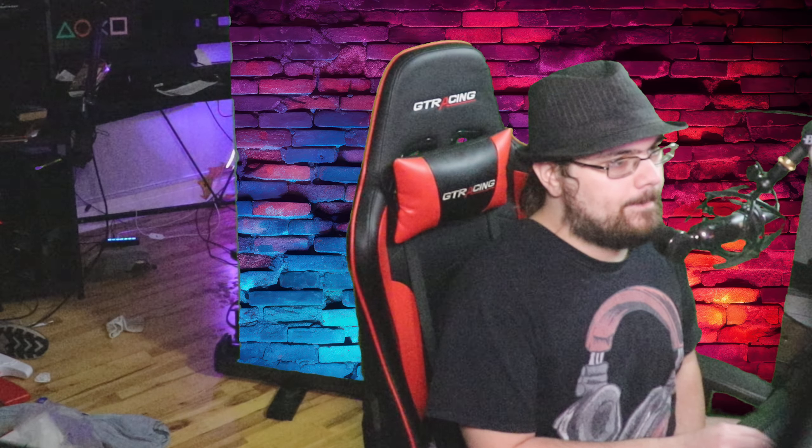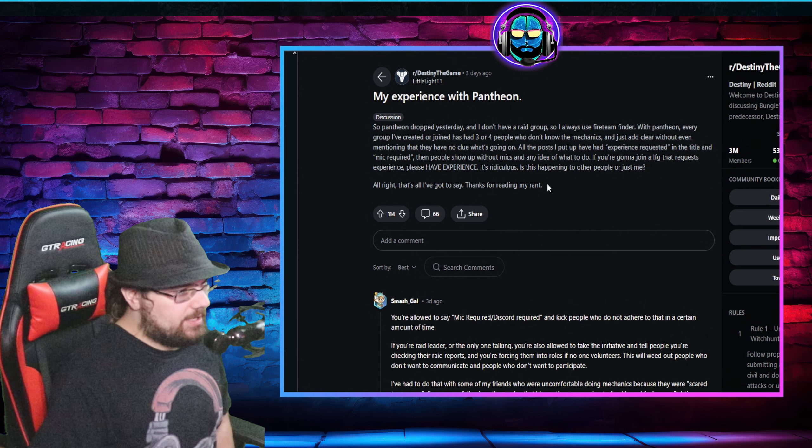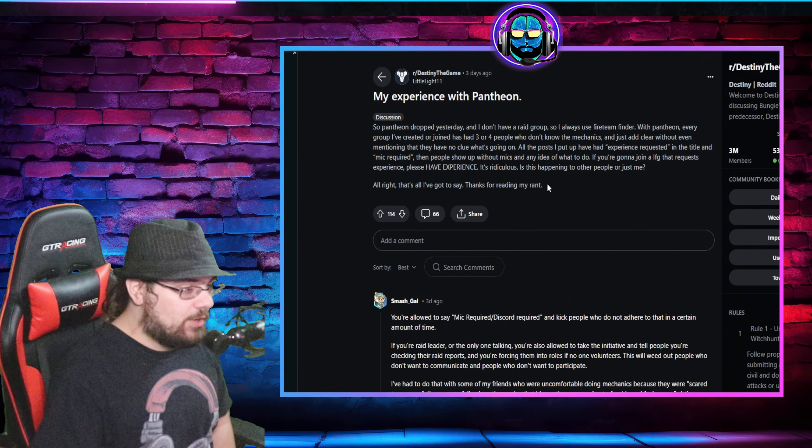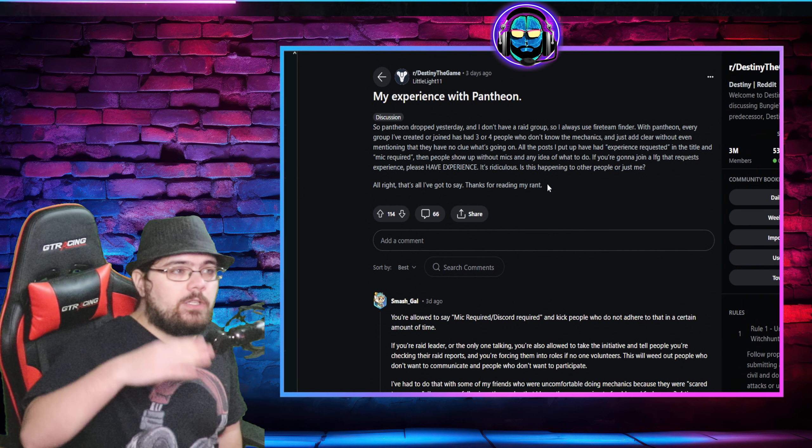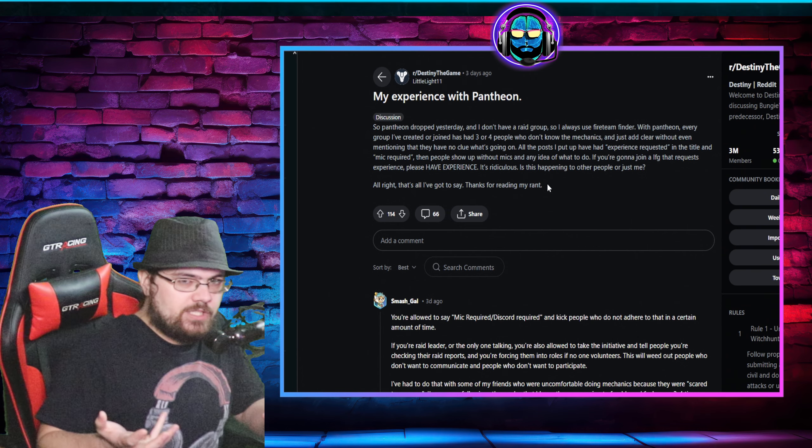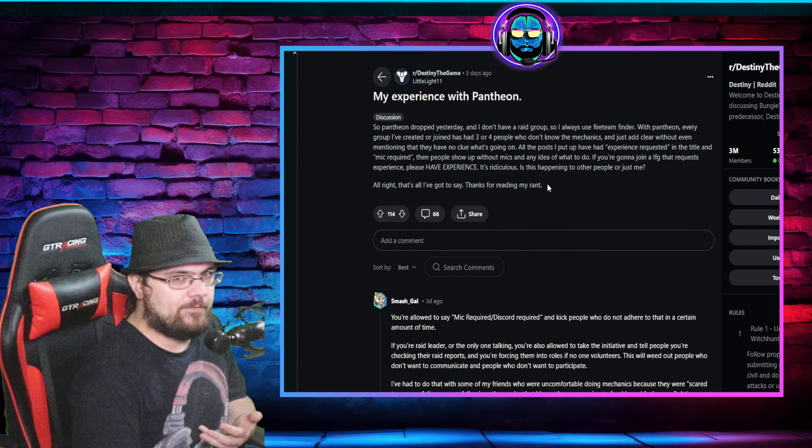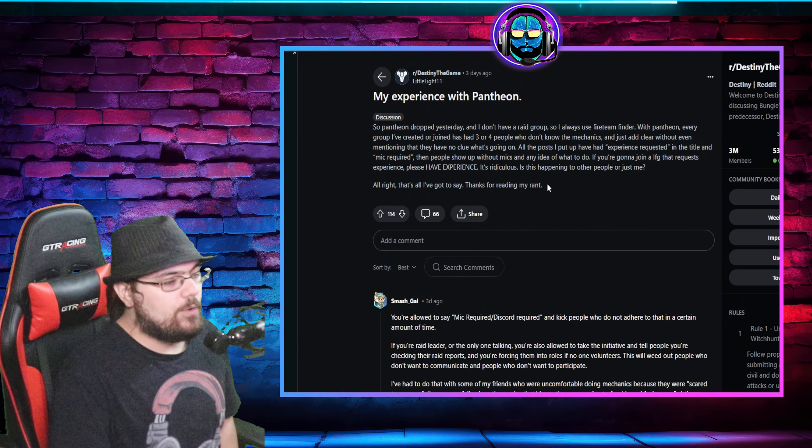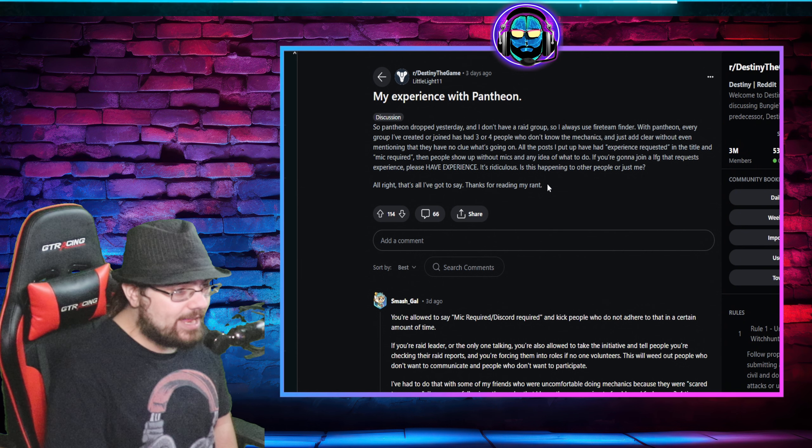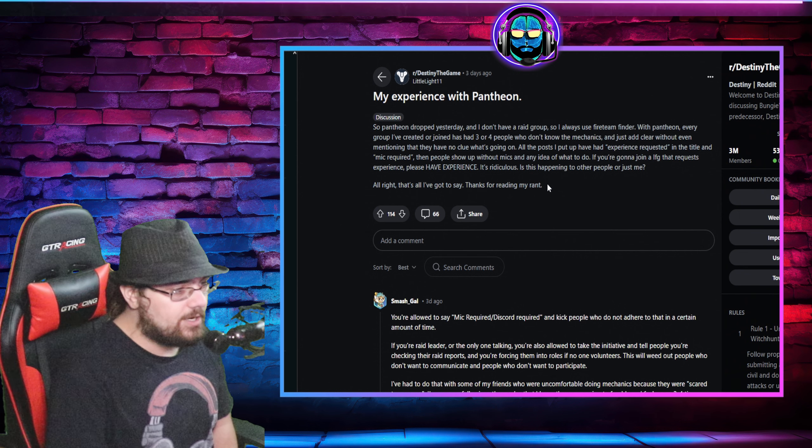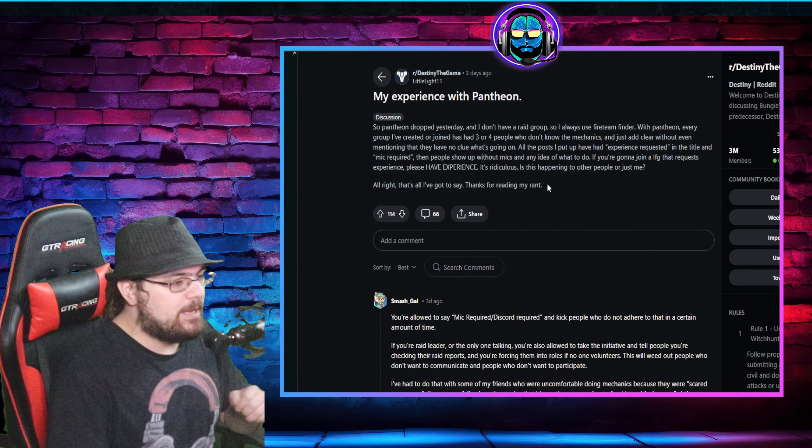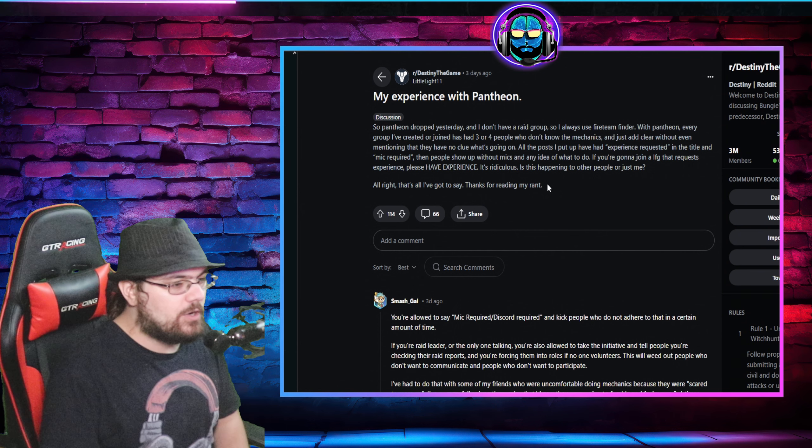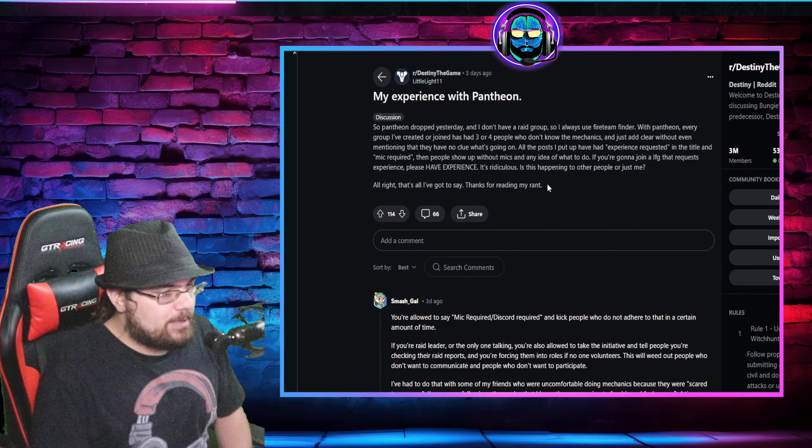Now. Moving on, like I said. I'm not the only one with this opinion. I am not at all. My experience with Pantheon. I'm going to go to react. My experience with Pantheon. So Pantheon dropped yesterday. And I don't have a raid group. So always use fire team finder. That's your big mistake. Don't use. Next week, people will come to have a Jesus moment. That they realized, I'm not going to be able to do this on fire team finder. You will absolutely not do this without a mic. With Pantheon, every group I create or join has had three or four people who don't know the mechanics. And just add clear without mentioning that they have no clue what's going on. All the posts I put up have had experience requested in the title and mic required. Then people show up without mics and any idea of what to do.